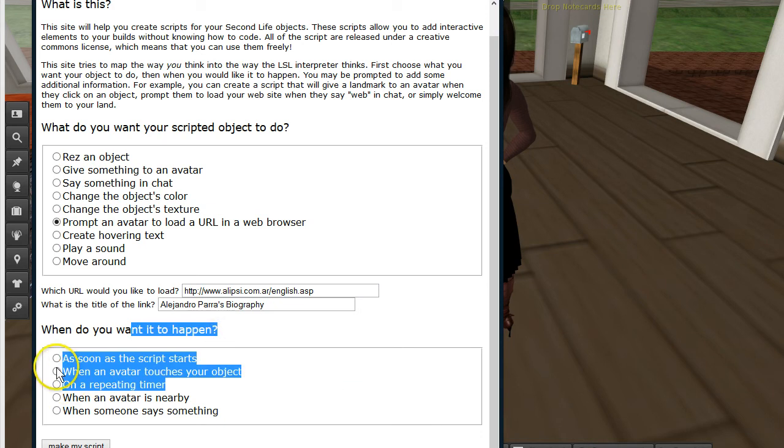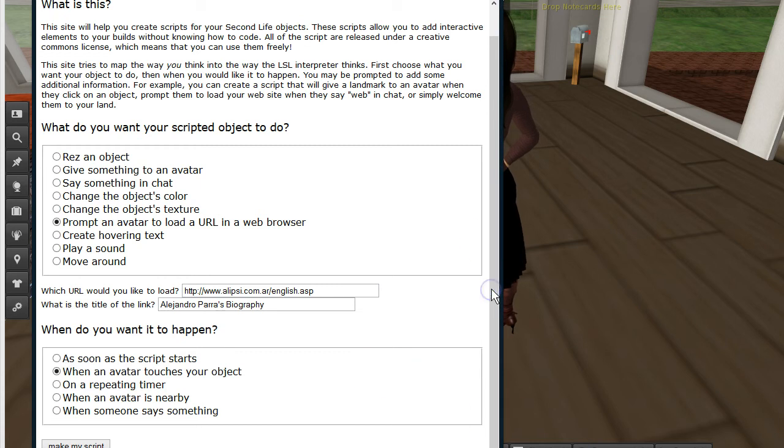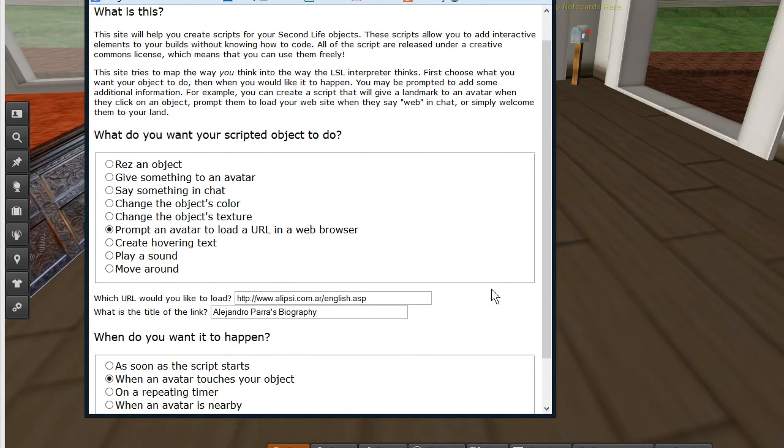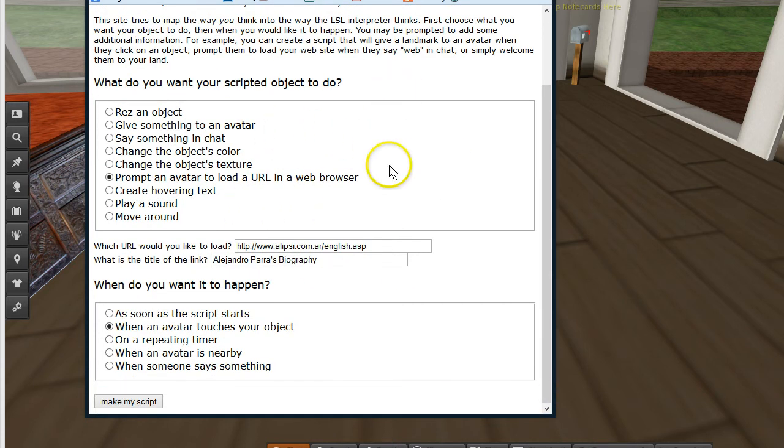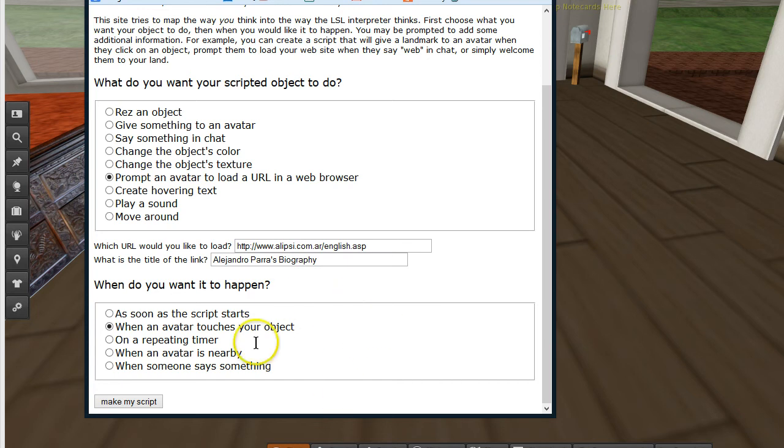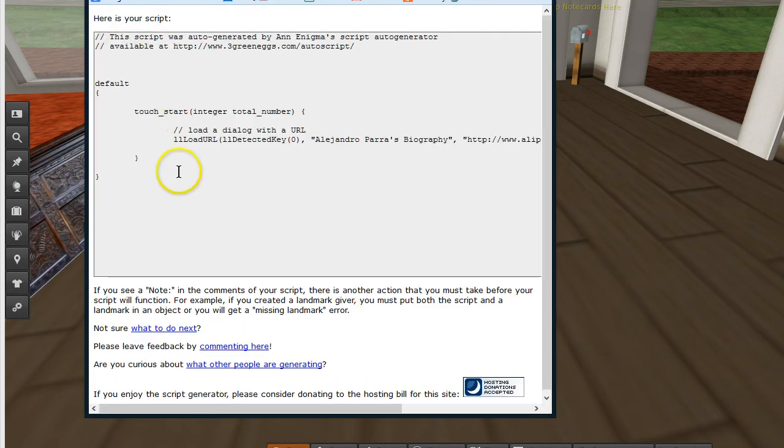And then what do you want to have happen? And I want it as soon as my avatar touches my object. Then I want them to get what I'm giving them. You have lots of options. You can raise an object, give something to the avatar. You can do a whole bunch of different things. And then you can say when you want it to happen. So now I click make my script. And here's my script.